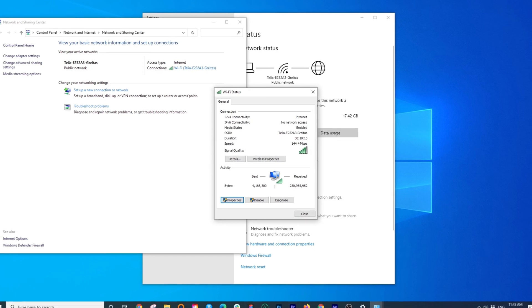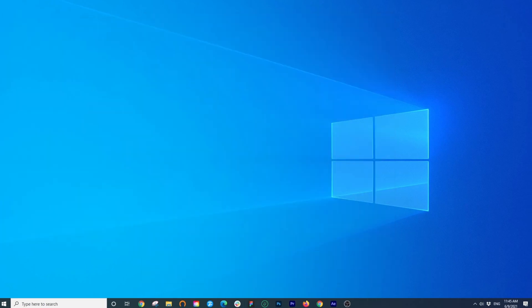You can now close and leave the settings. Congrats! You've now disabled IPv6 on your Windows computer.